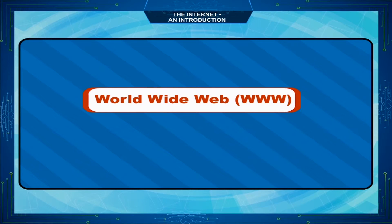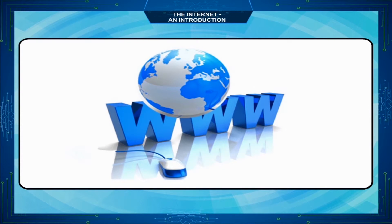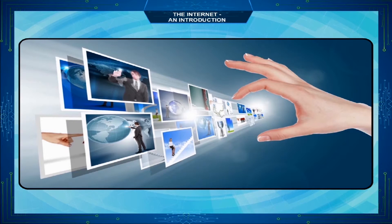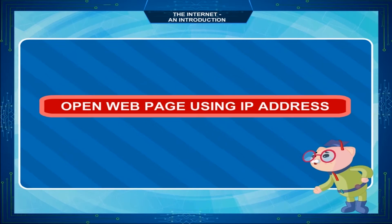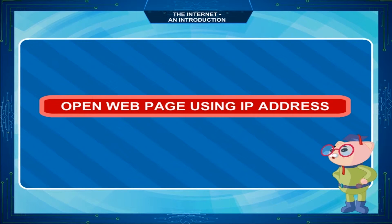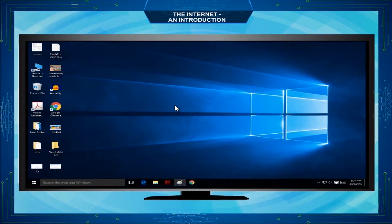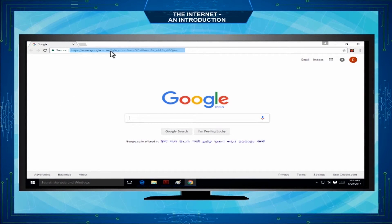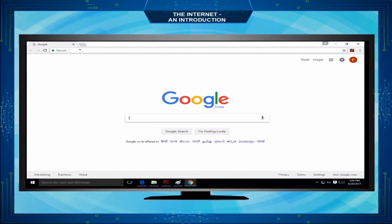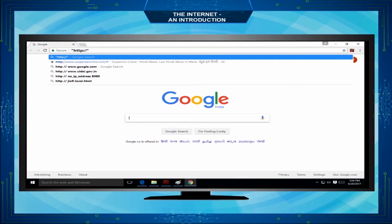World Wide Web (www): It is a collection of various types of websites. To open a web page using an IP address: open your web browser, click your mouse in the address bar at the top of the window, type the string HTTP followed by the IP address and a forward slash, then press the Enter key.